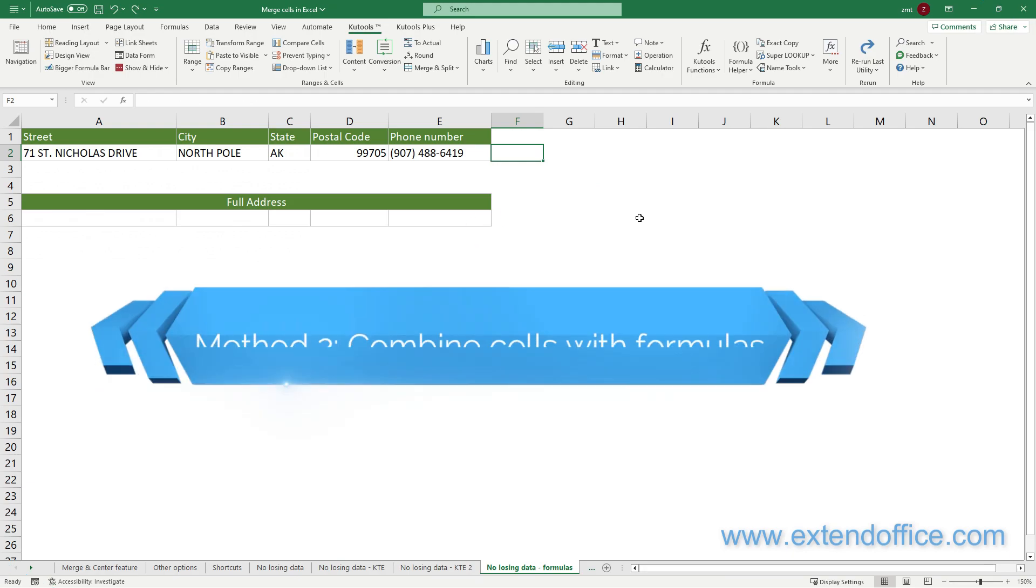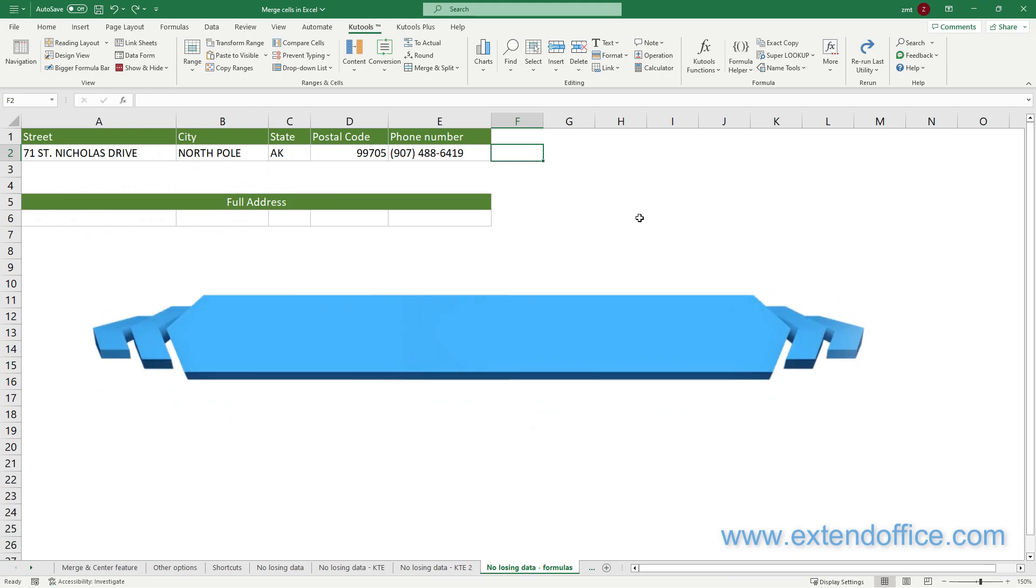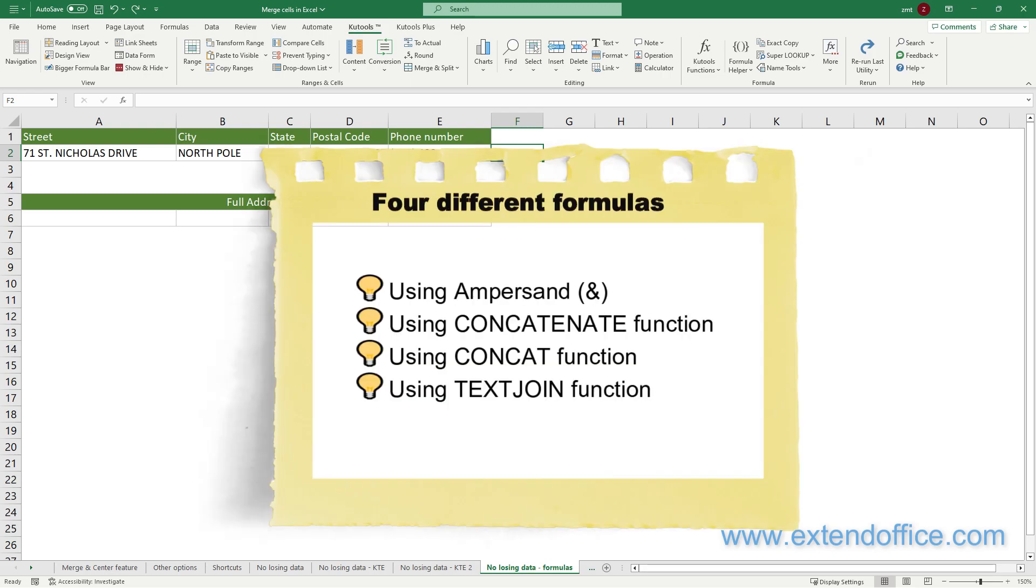Method 2: Combine Cells with Formulas. Here we introduce four different formulas you can apply to combine cells with no data loss.